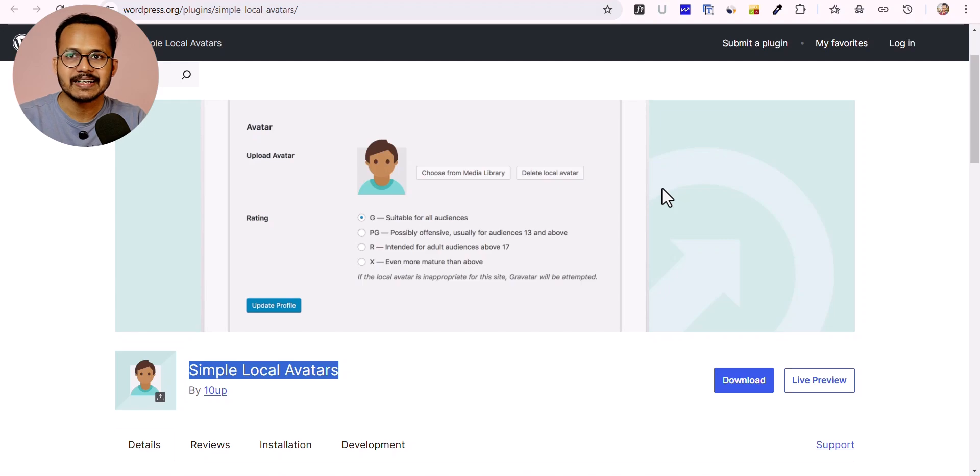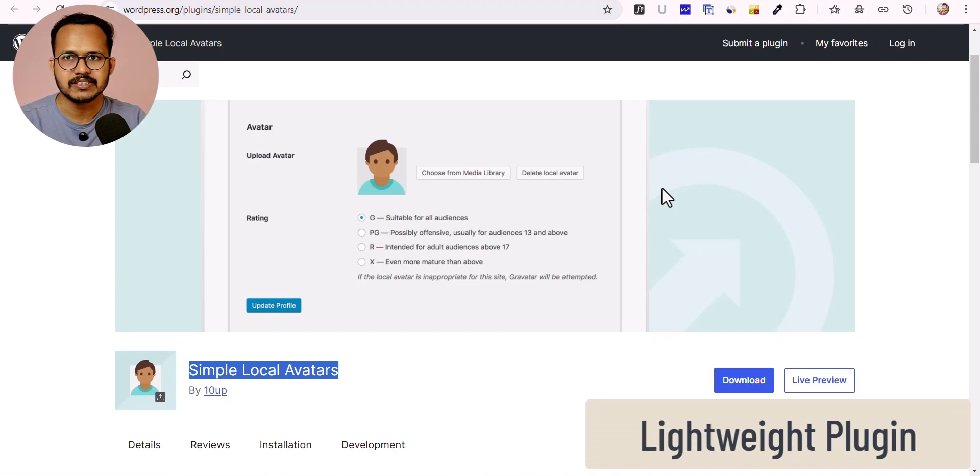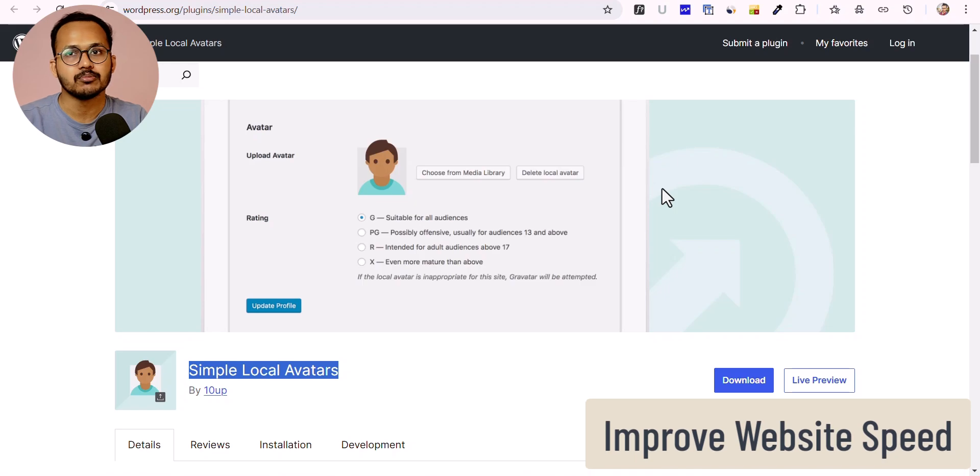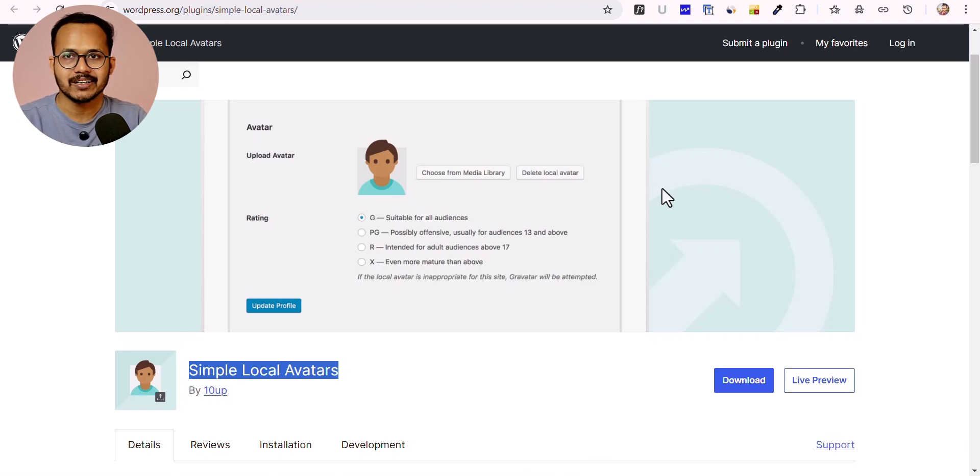This is a completely lightweight plugin that won't impact your speed performance. In fact, it will improve your website's speed by loading the avatar from your own server.